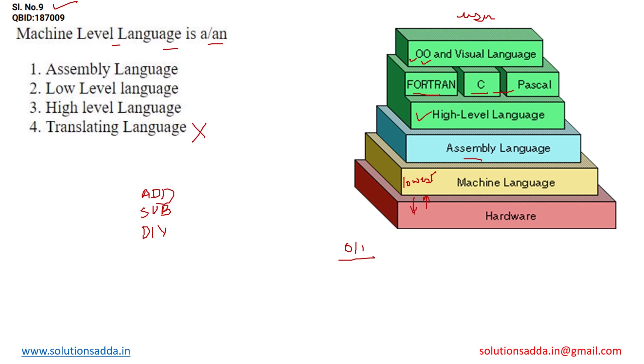So as far as this knowledge, we may answer this question as machine level language is low level language. So correct option for this question will be option number 2.